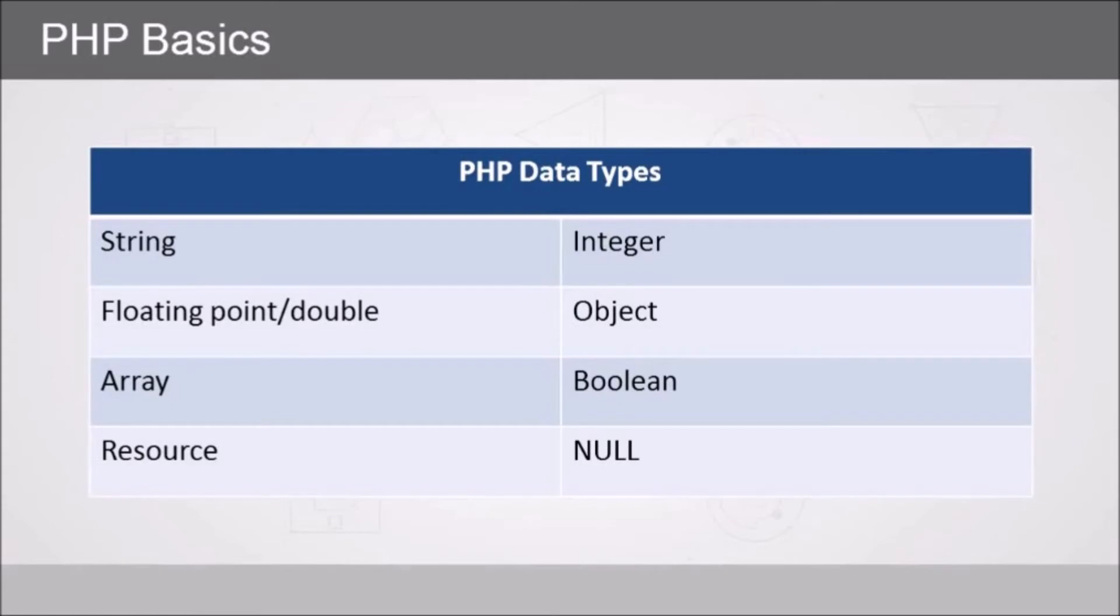Arrays allow us to store multiple values within a single variable and then call upon them using array index numbers. The boolean is a true or false, and resource really is just used to refer to externally stored items like functions, and null means nothing.